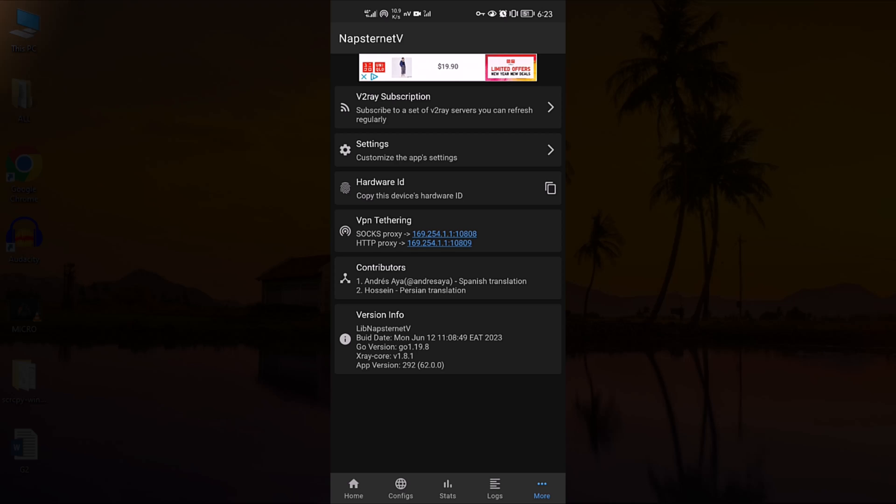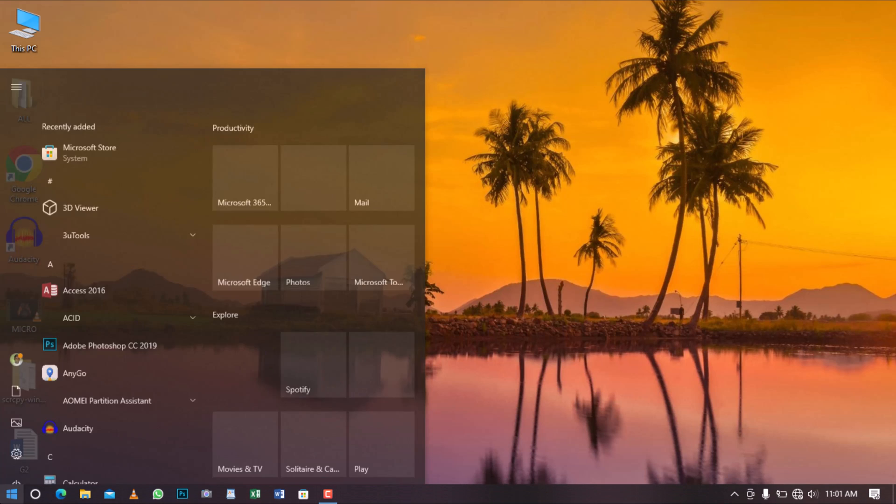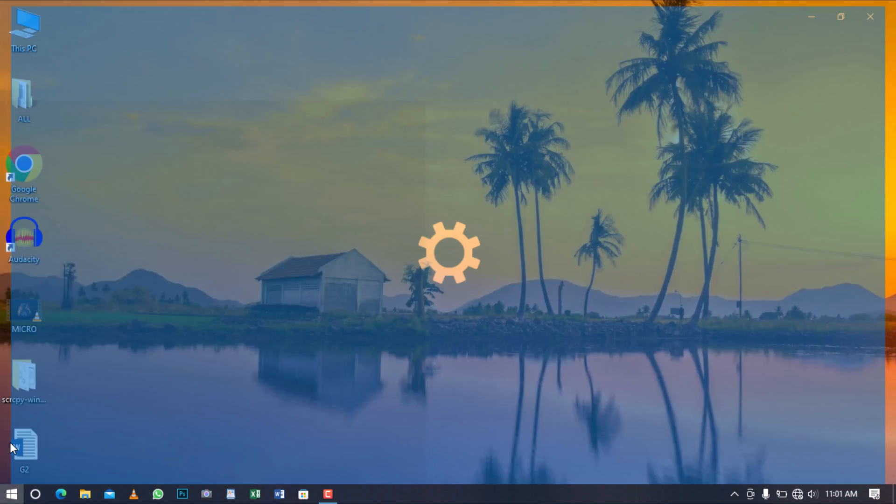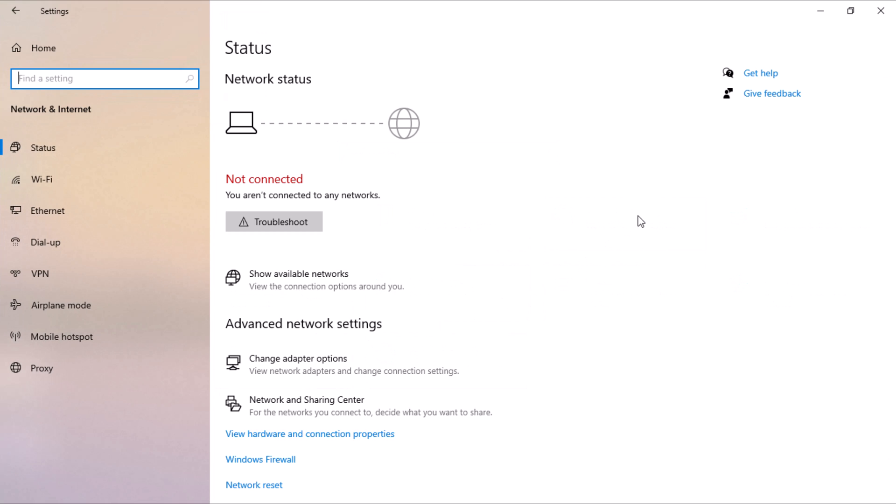Let's take a look at how you can connect to the VPN Internet on a Windows computer. Start by opening the Start menu and click on the Windows settings. Select Network and Internet. In the left pane, click on Proxy.